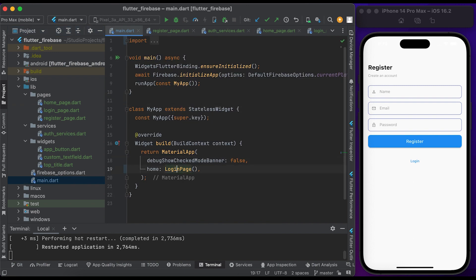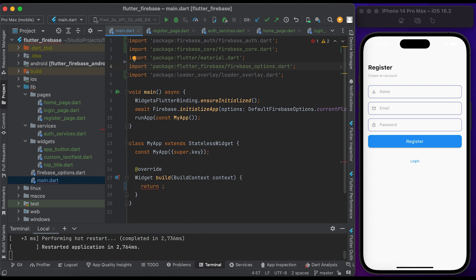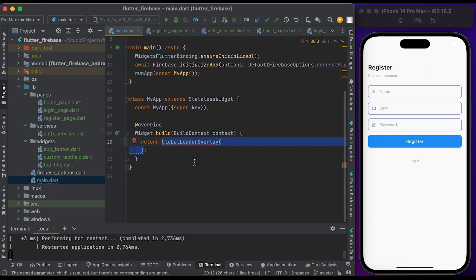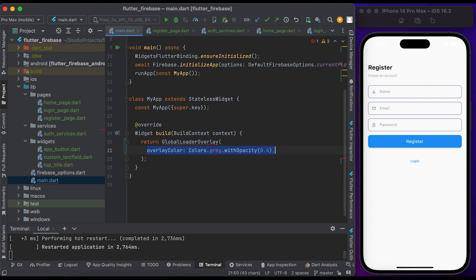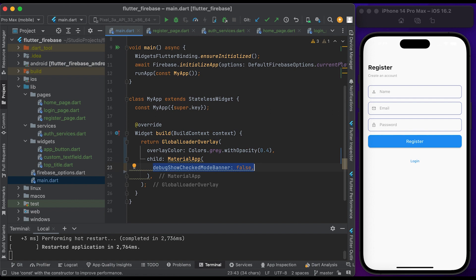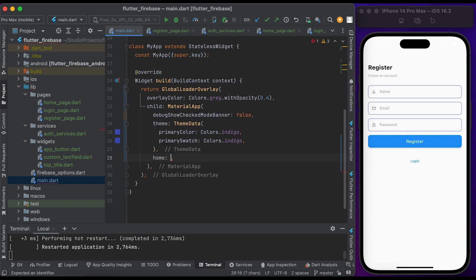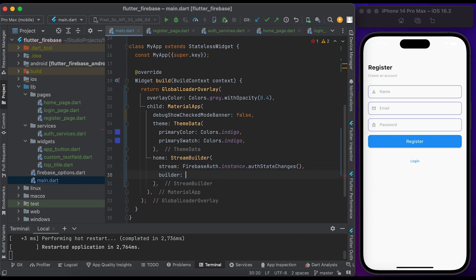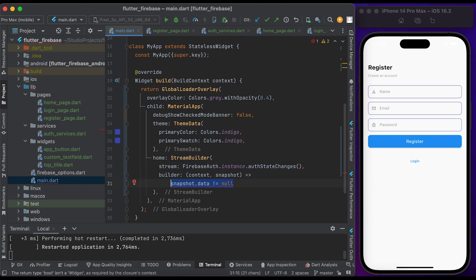In main.dart, import firebase_auth, the loader_overlay package, and also import the home page and login page. Inside build, return a GlobalLoaderOverlay widget, set the overlay color to gray with opacity 0.4. Inside child, create a MaterialApp widget, set debugShowCheckedModeBanner to false. Inside home, create a StreamBuilder widget. Inside stream, call authStateChanges from the Firebase Auth package. Inside builder, pass context and snapshot — check if snapshot.data is not null, return HomePage, else return LoginPage.